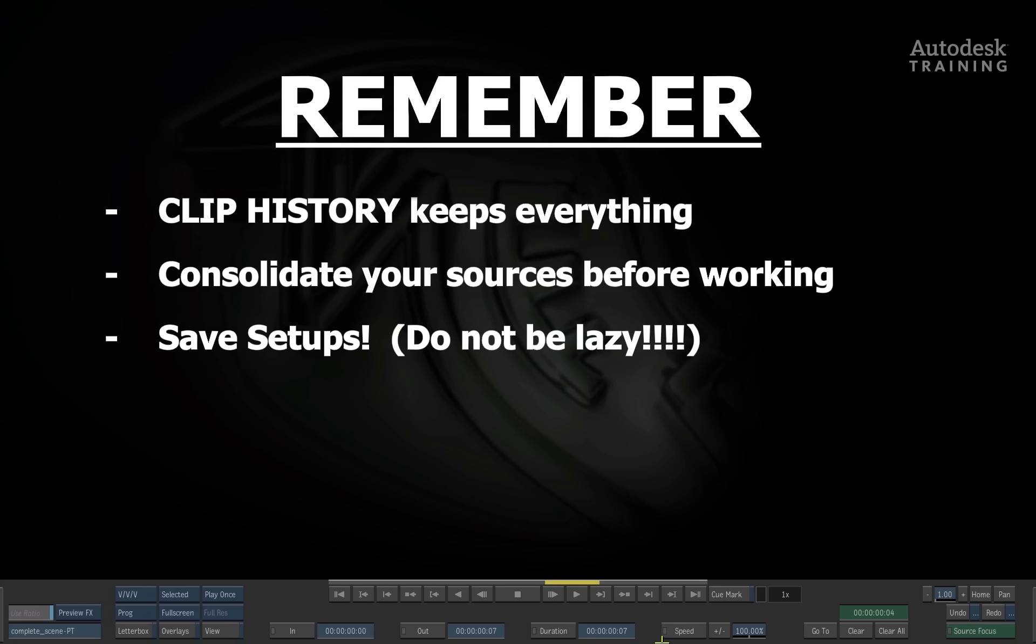Even though Clip History works very well, save your setups as a backup. Please do not get complacent or lazy. It's always good to have as many backups to fall on if one should accidentally fail.